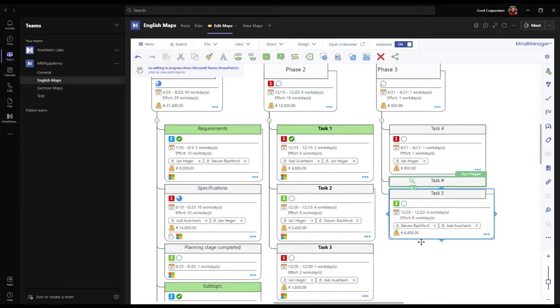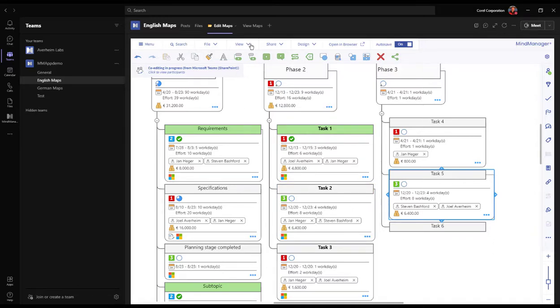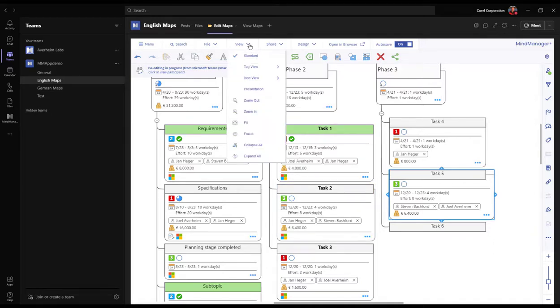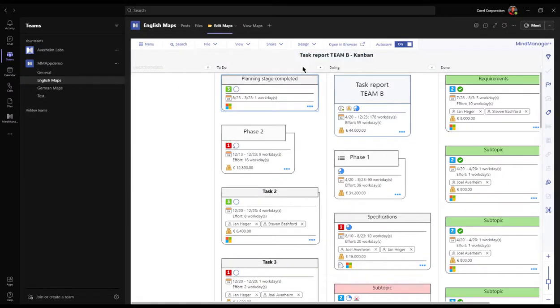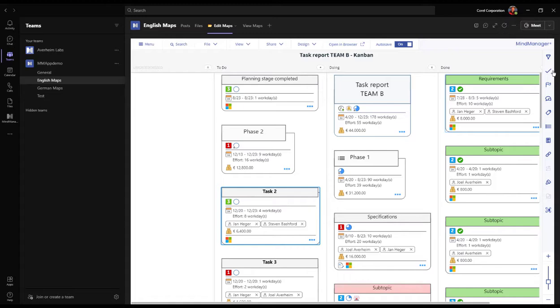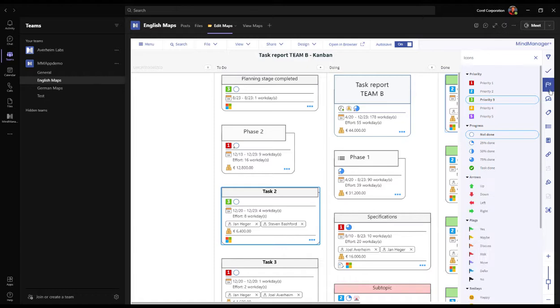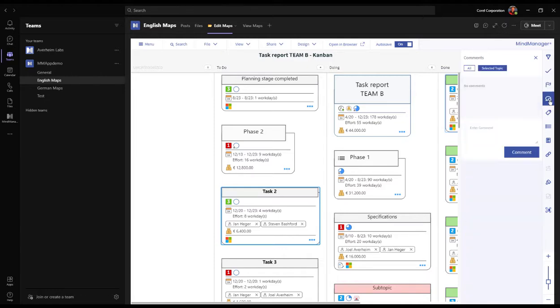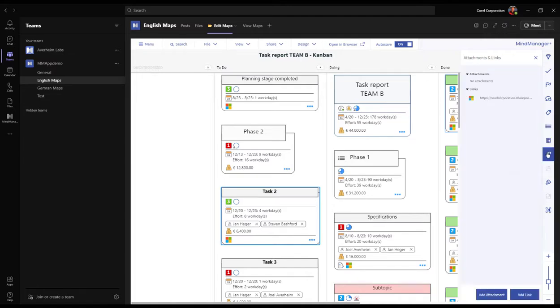And it might be worth mentioning that the MindManager app for Teams is offered as a standalone application. This means that a light user can create new maps or join co-editing sessions without having the desktop install of MindManager. Let's move over to the Kanban view. Jan is still editing the map in the standard map view whilst we're free to choose any view of our liking. We can work with the start and due dates, change the icons, have a look at the comments, add new ones, work with tags.